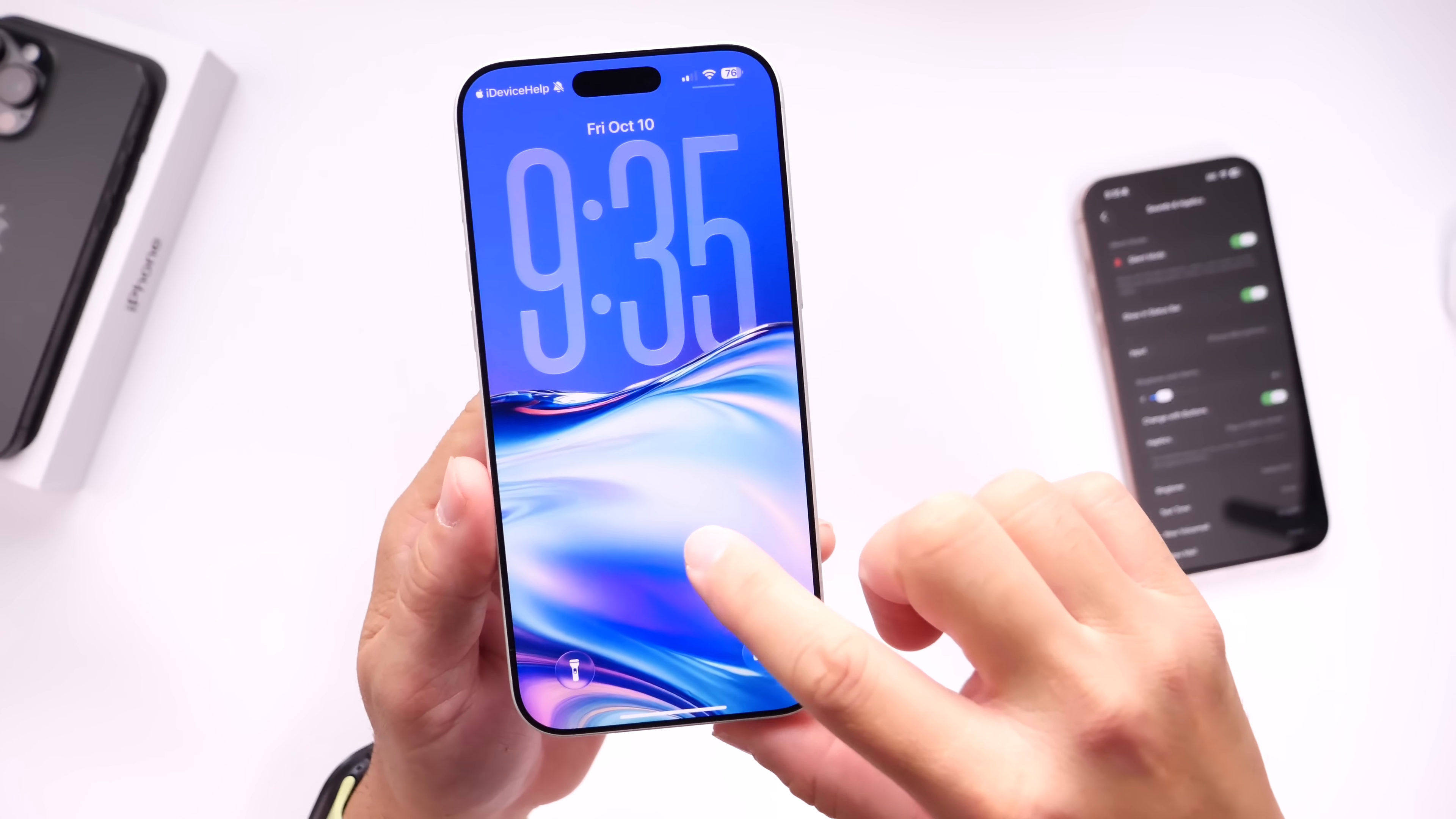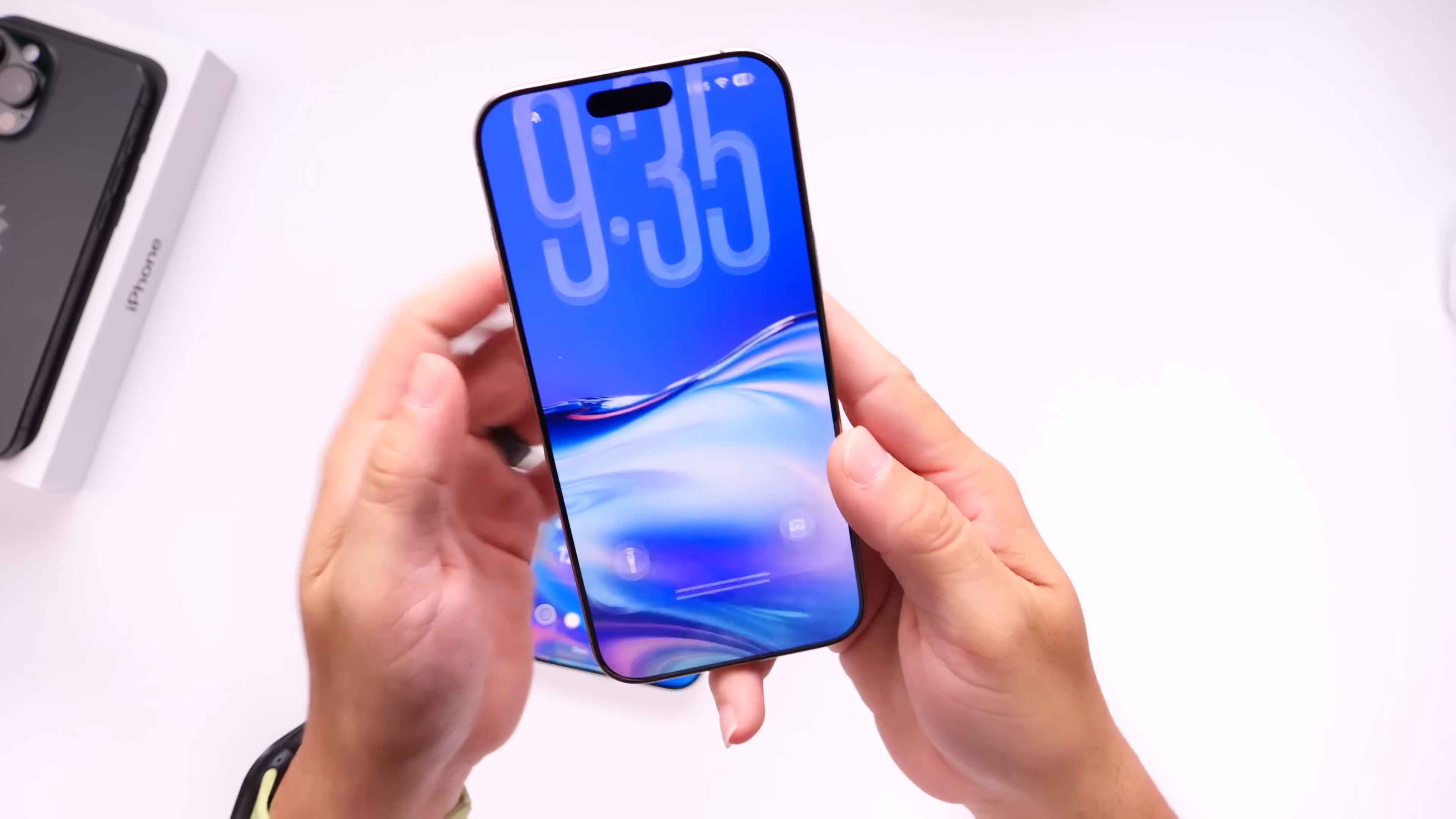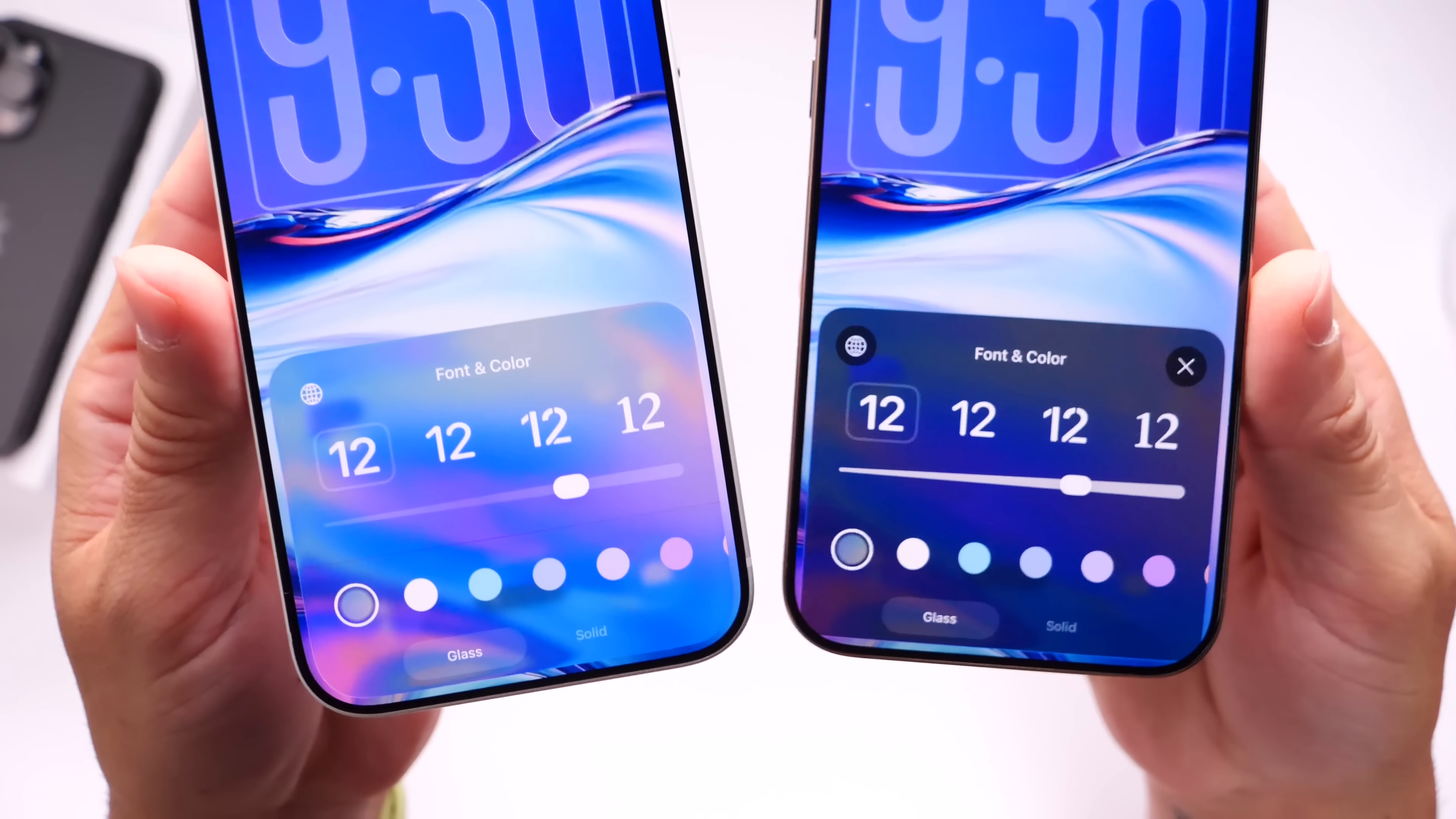Another example of that is here on the lock screen. Let's say I want to go ahead and click Customize here and click on the clock. You see the platter to customize the clock? The radius there around the corner looks perfect. Let me show you that here on a previous beta. As you can see, Apple is really doubling down on the way the operating system looks. Take a look right there. See the radius? How it's cutting off here on the corners? The radius is just off.